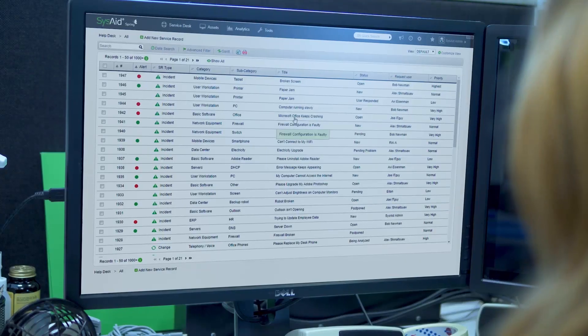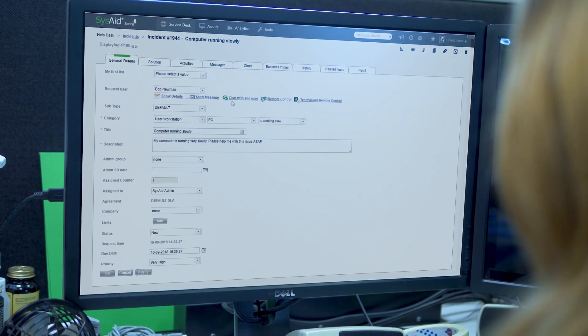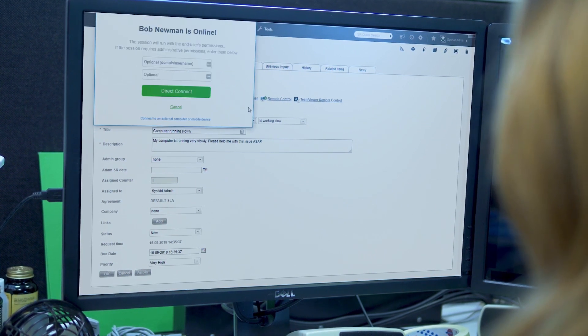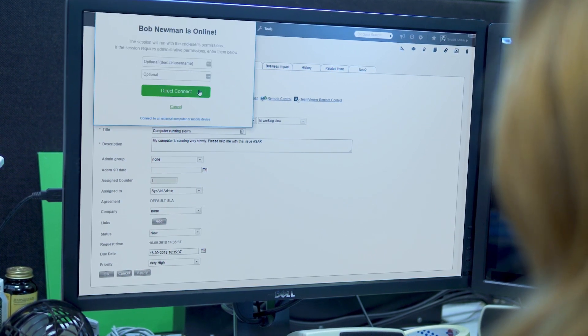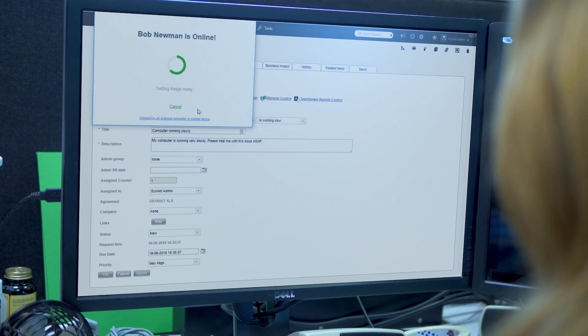Now you can quickly and easily remote into users' desktops while reviewing their ticket in SysAid, and even remote into their computers when they're not there.